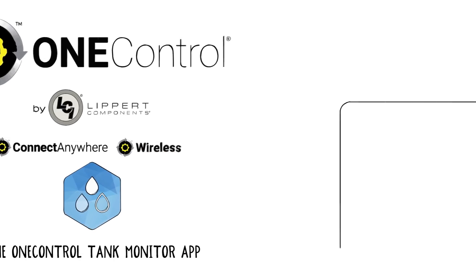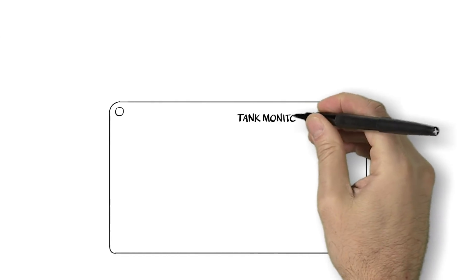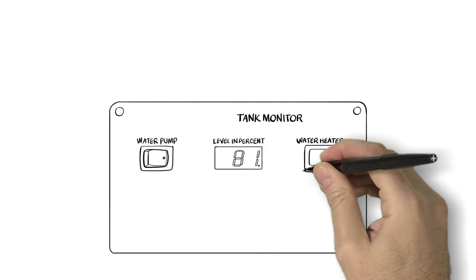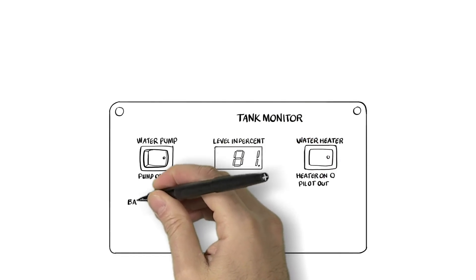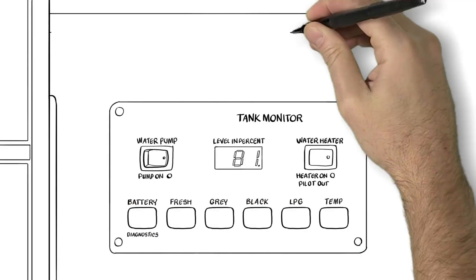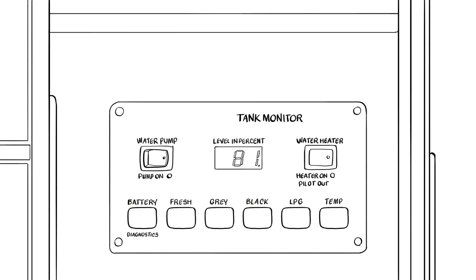Most, if not all, RVs today are equipped with holding tank monitors, water pumps, and water heaters. This technology isn't new, and some of the ways that you control and monitor them haven't changed in decades.